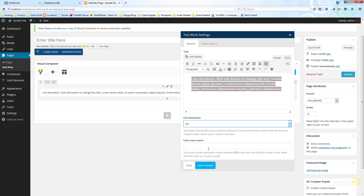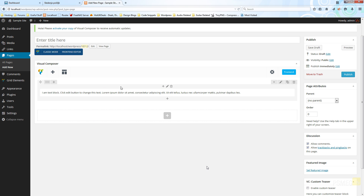Finally, there's an extra class name field. If you're comfortable working with style sheets, you can create custom styles and apply them to each building block by giving it a class name and targeting it with custom CSS. We'll look at that in future videos. For now, I'll leave the filler text in, click save changes, and we've created our first building block — a text block inside a row.